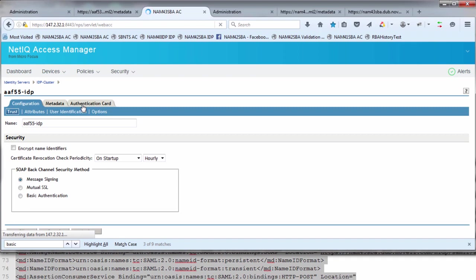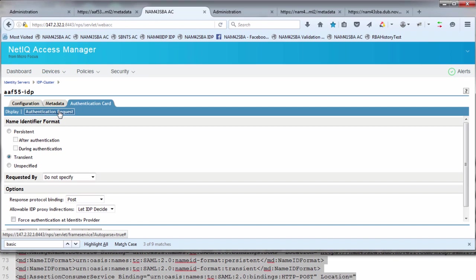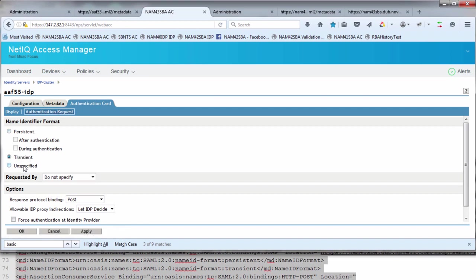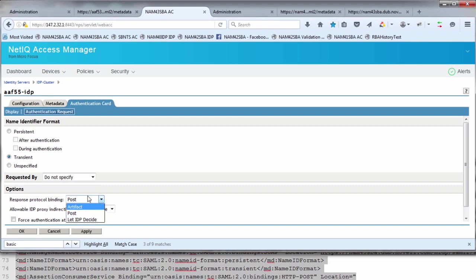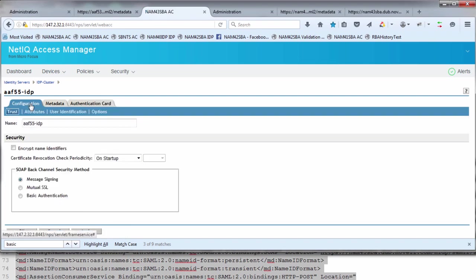Next you go in and define the authentication card. The authentication card indicates how NAM, which is the SAML SP, is going to generate an authentication request into the AAF identity server. I have some of the attributes of that request. It can be transient or unspecified, but don't make it persistent. You can leave requested by as blank. What's important here is under the SAML options, change the default from let IDP decide to post. If you let IDP decide, it defaults to artifact, which may work in your environment, but there's also a chance it won't. Post is probably more standard.